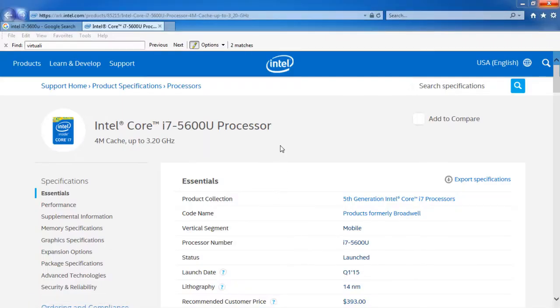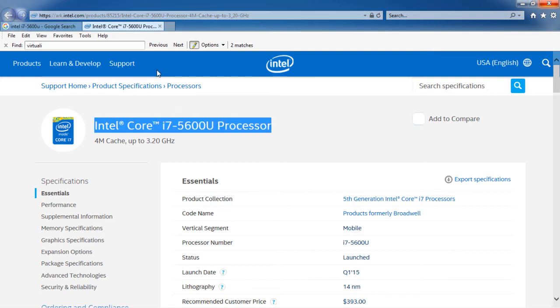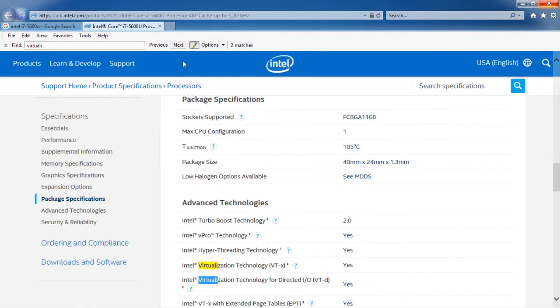Before you launch your VMs, make sure that your CPU supports virtualization. Almost all modern CPUs do support virtualization and hence you don't have to worry about it unless you have a really old system.